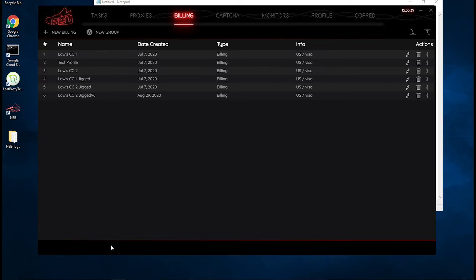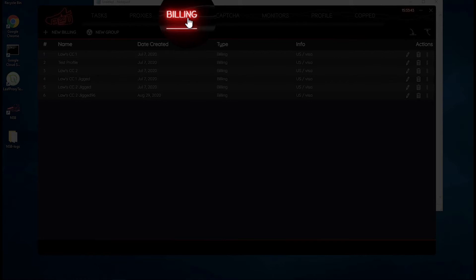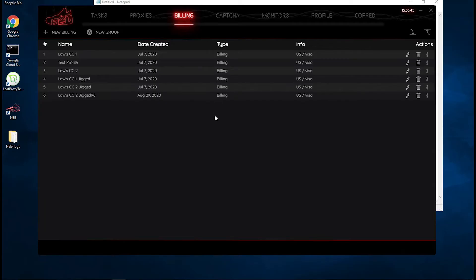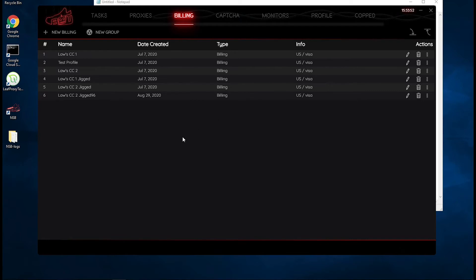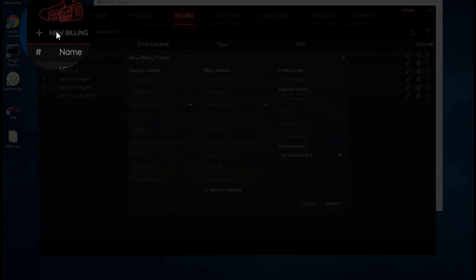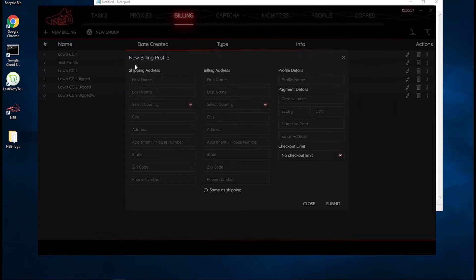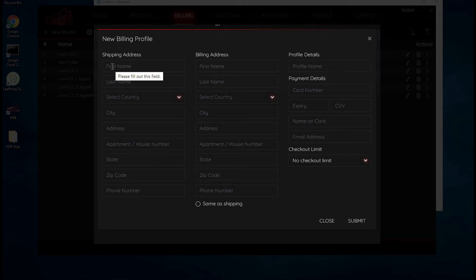In today's video, we're going to be covering the billing profiles. In Nike ShoeBot, there's this billing tab that you can click on, and this is essentially where you would put in all of your credit card information that the bot will use when it's trying to check out new sneakers. The first thing you want to do is click on the new billing, and here's where you'd put in information that you need for your billing profile.